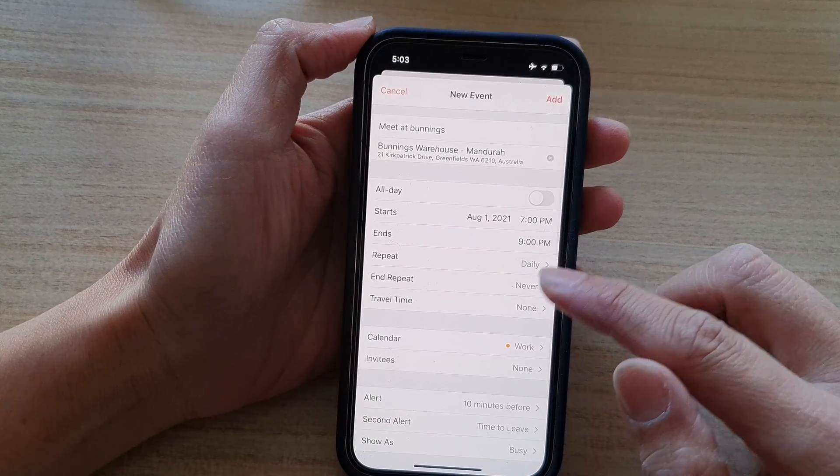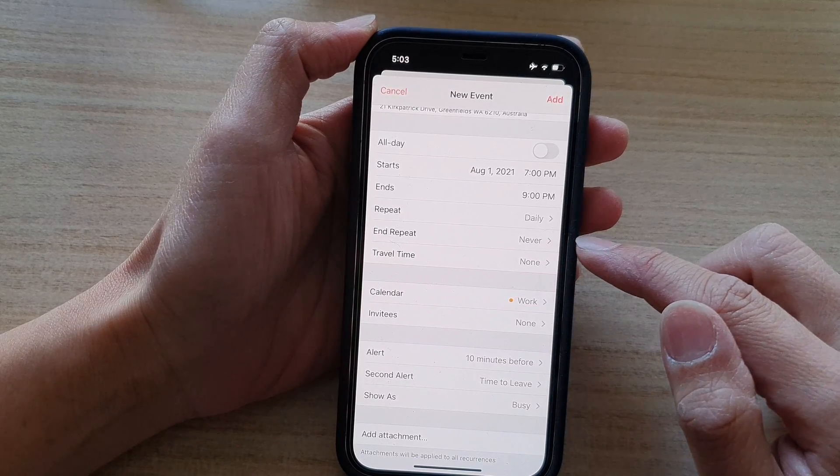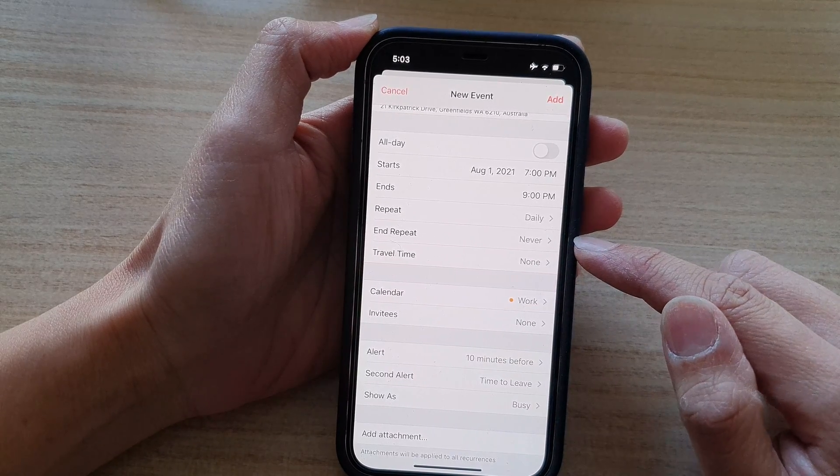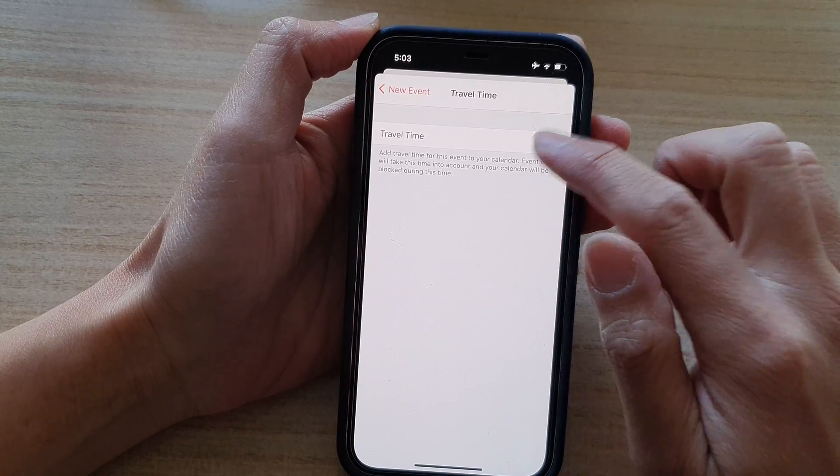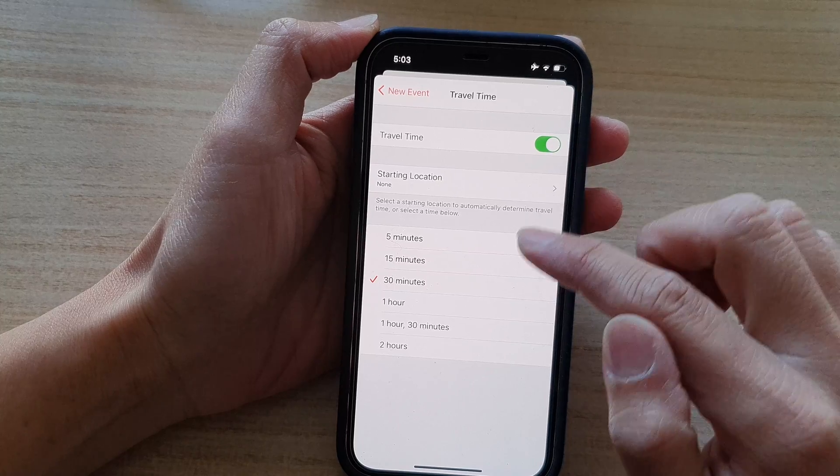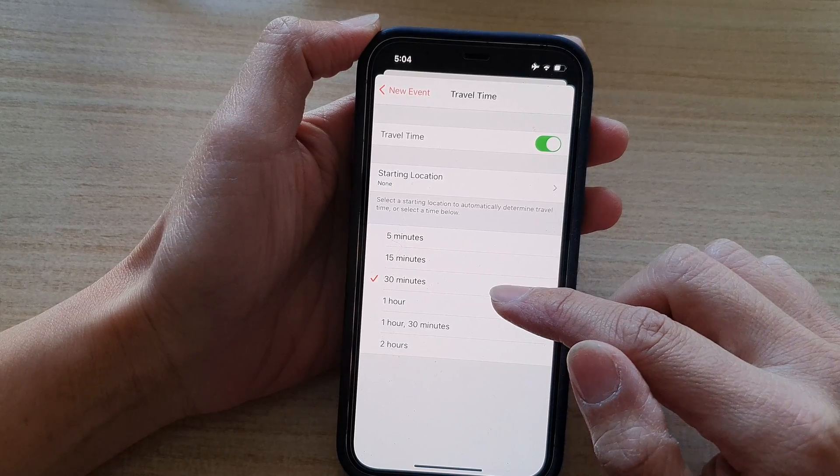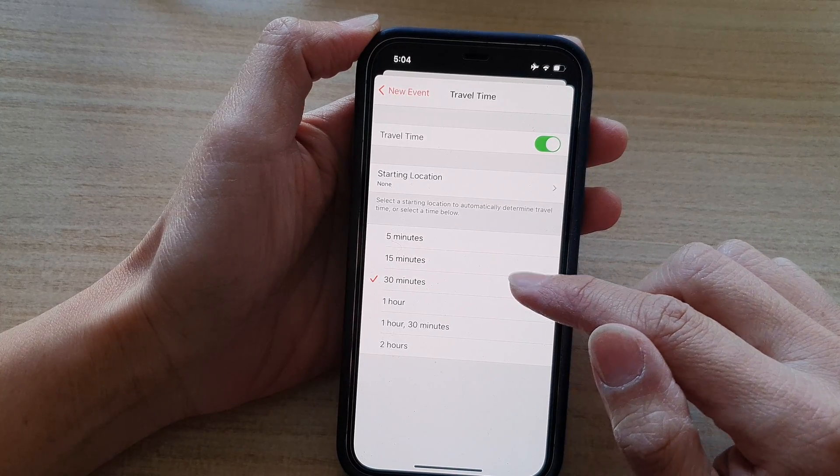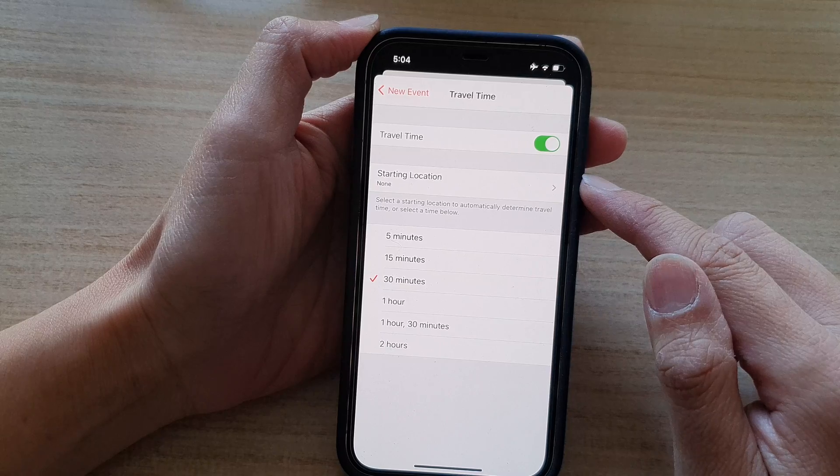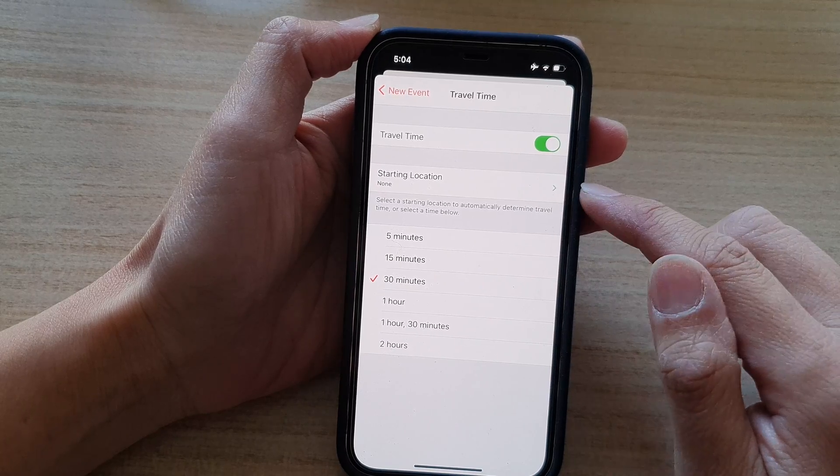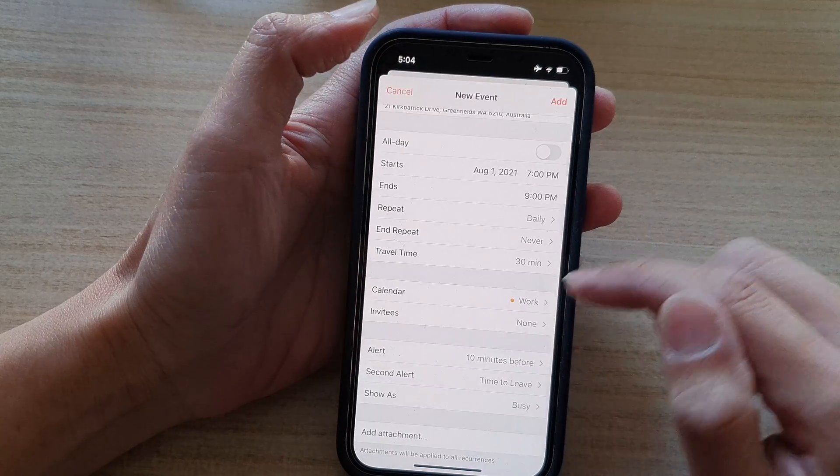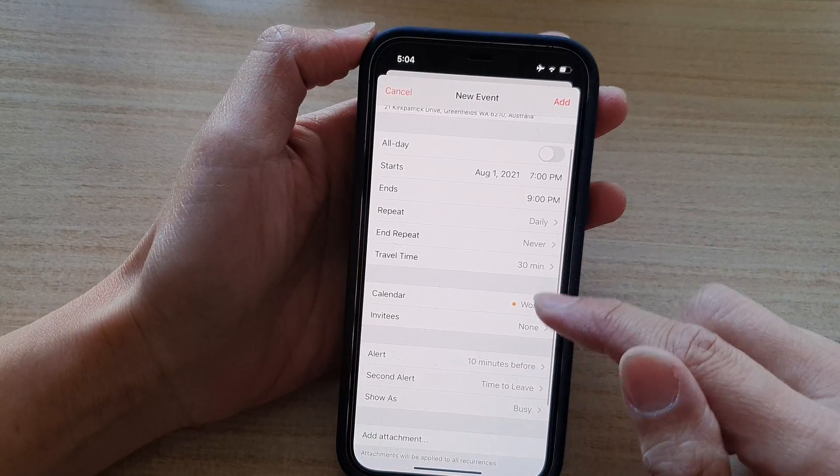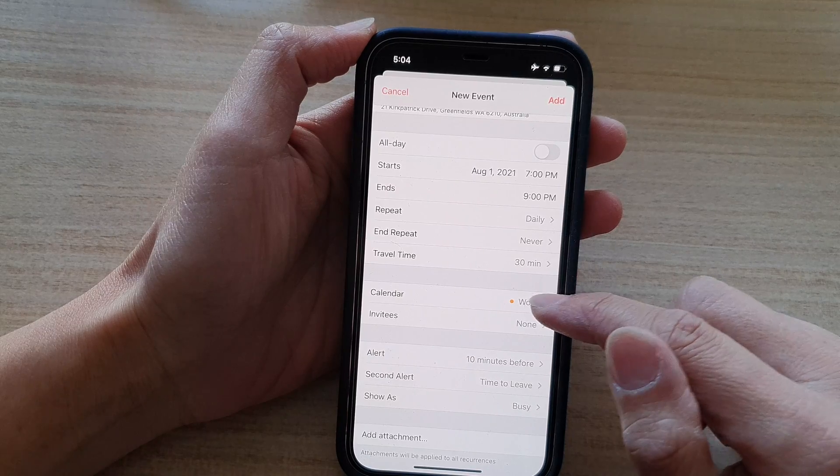Next, we go down and then you got the end repeat, travel time. So I'll turn it on. And I'll say it will take 30 minutes to get there. You can set a starting location. Okay, so next we choose a calendar.